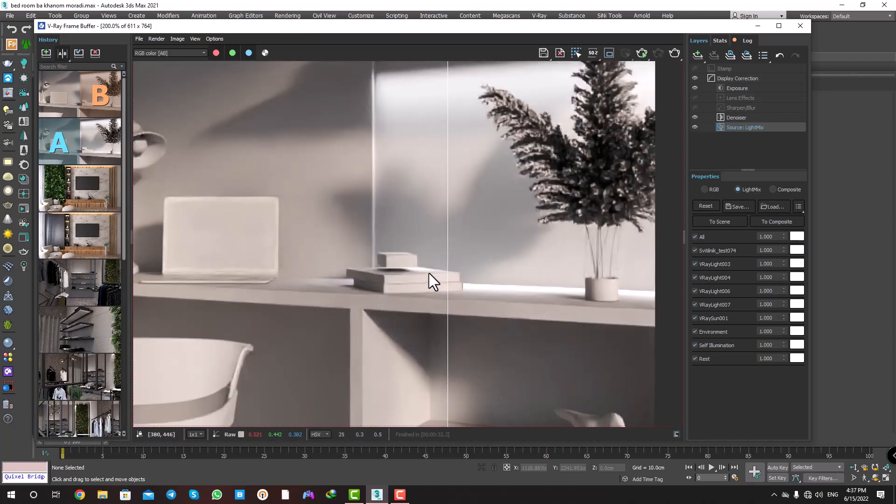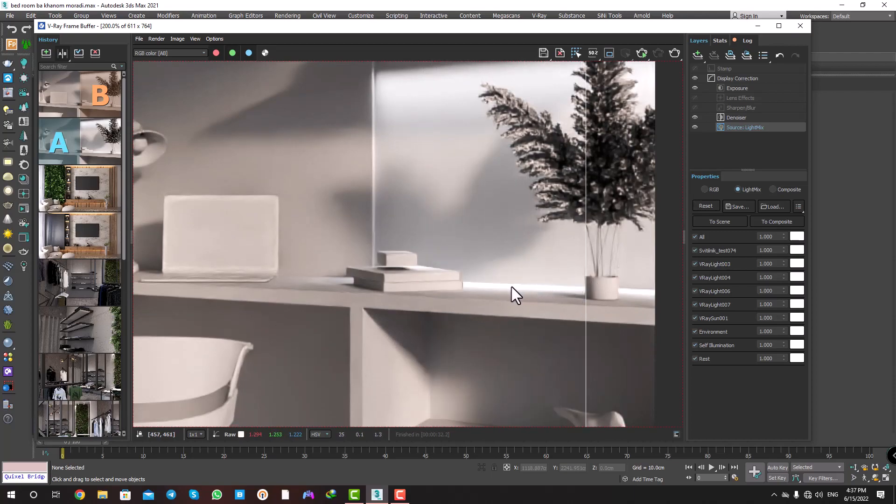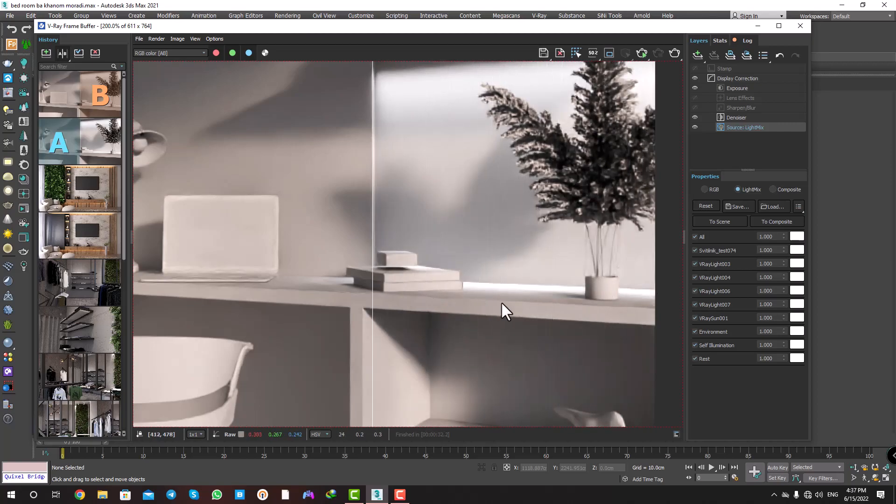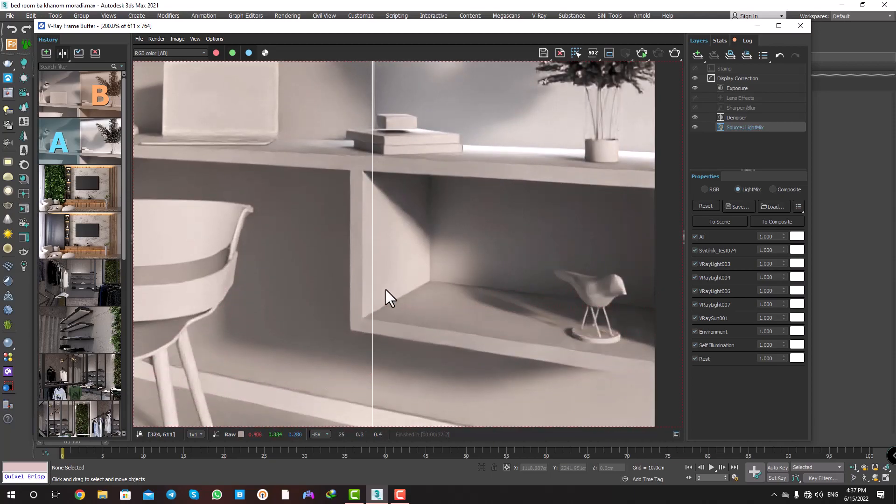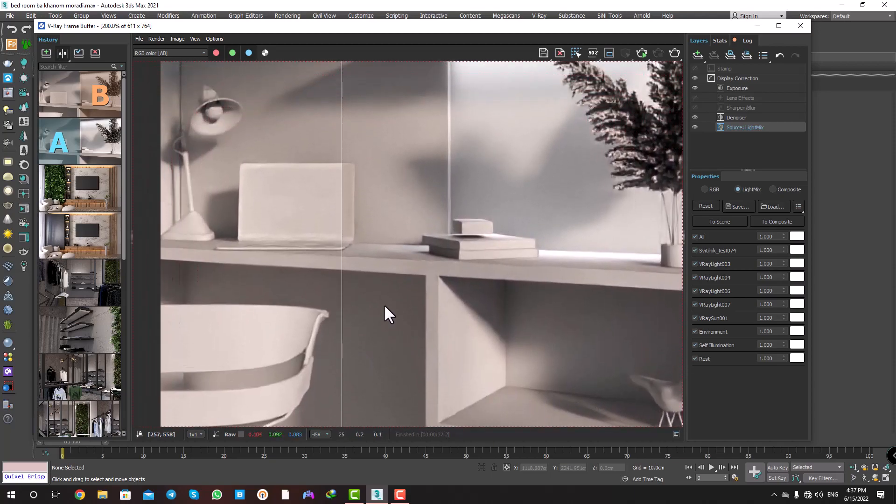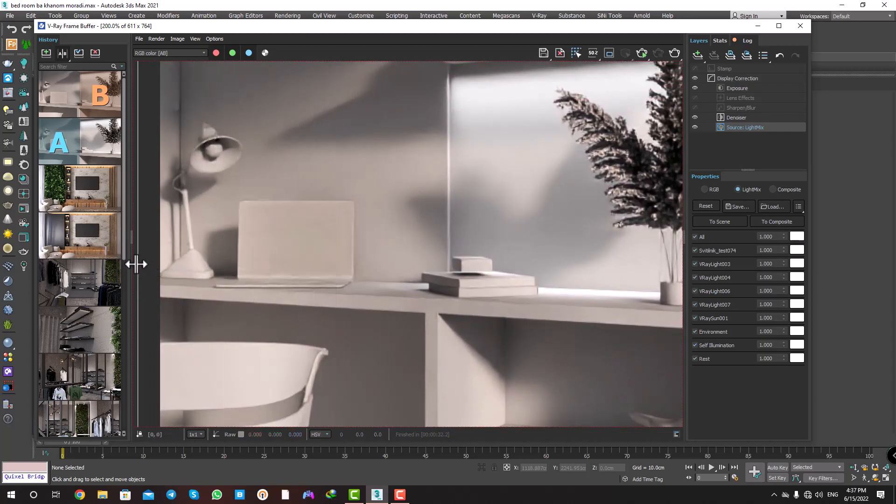See here, when ambient occlusion is off, we don't have any shadowing. But when it's on, this here, more shadow on the light.